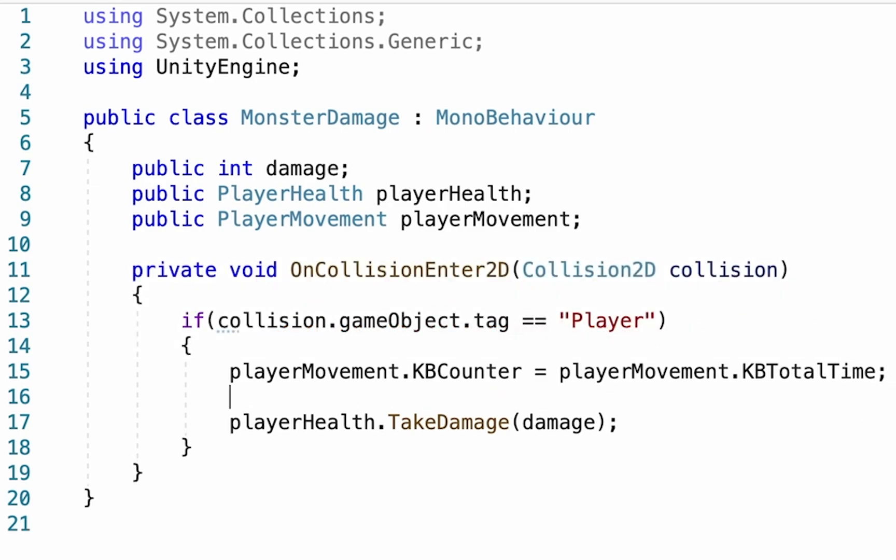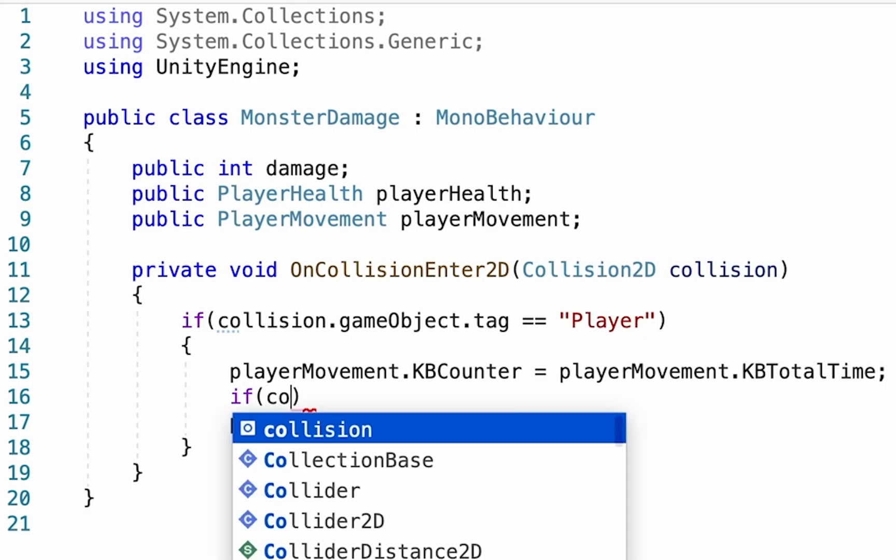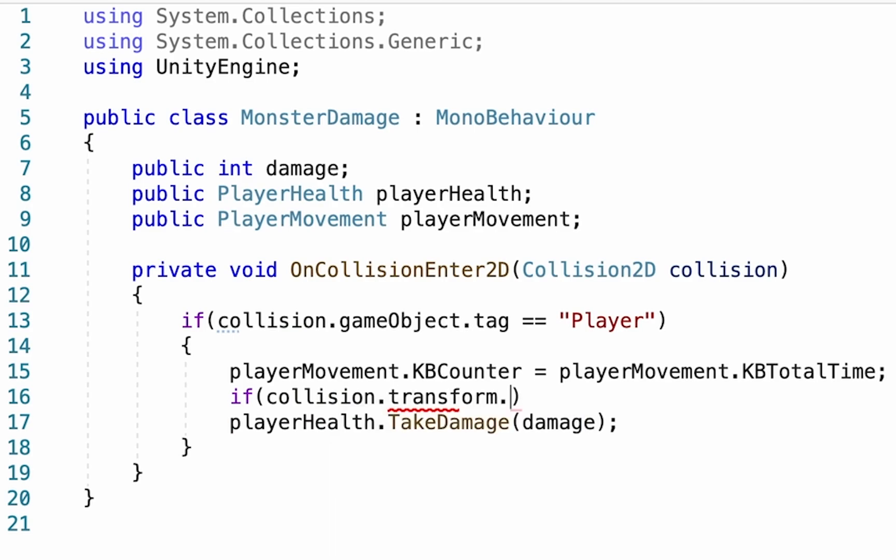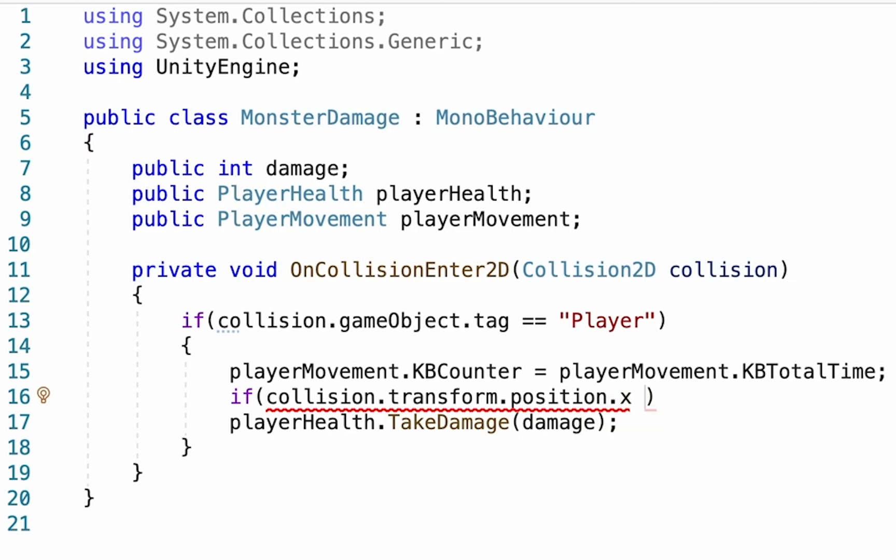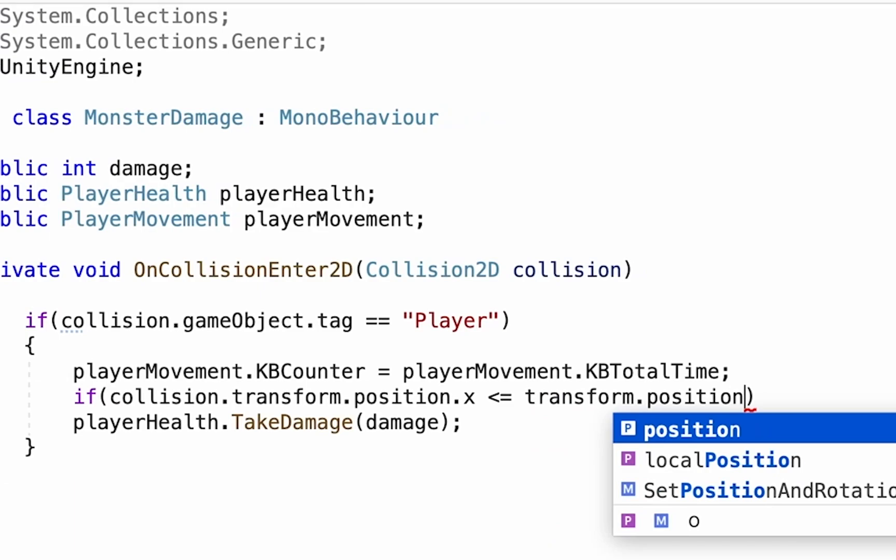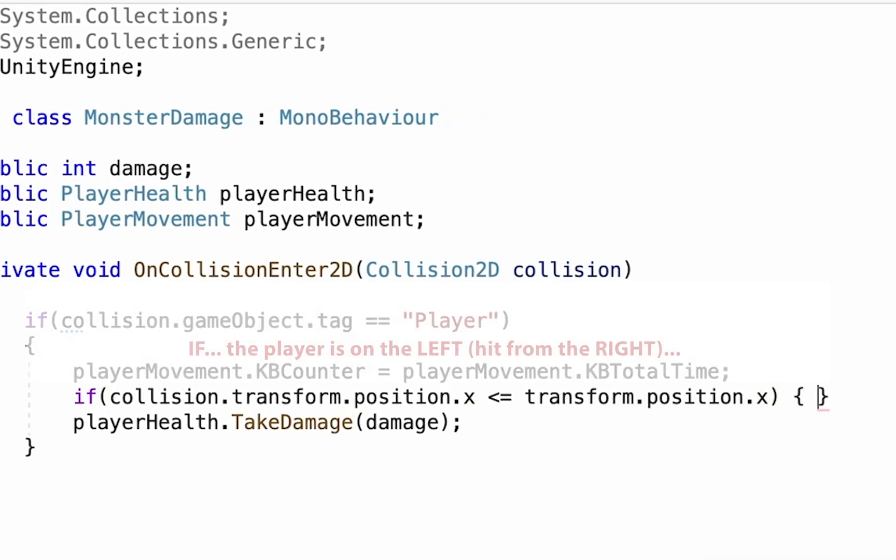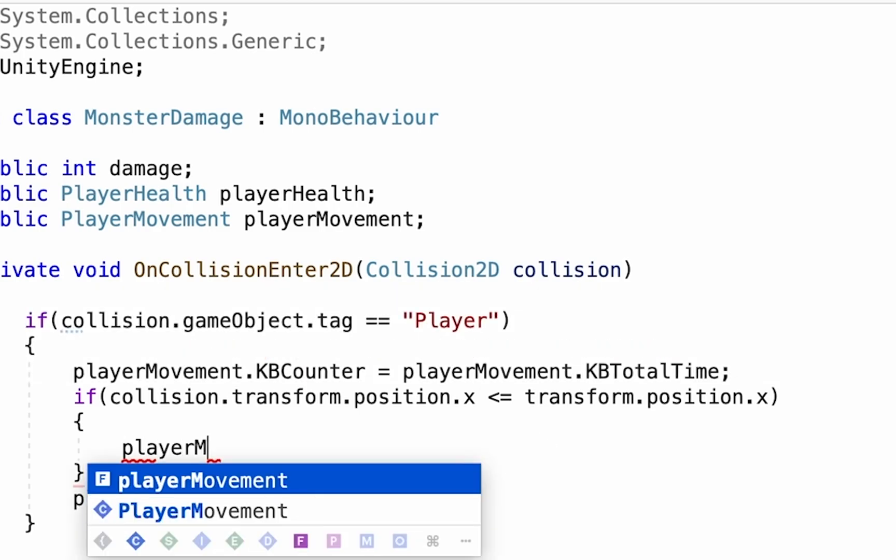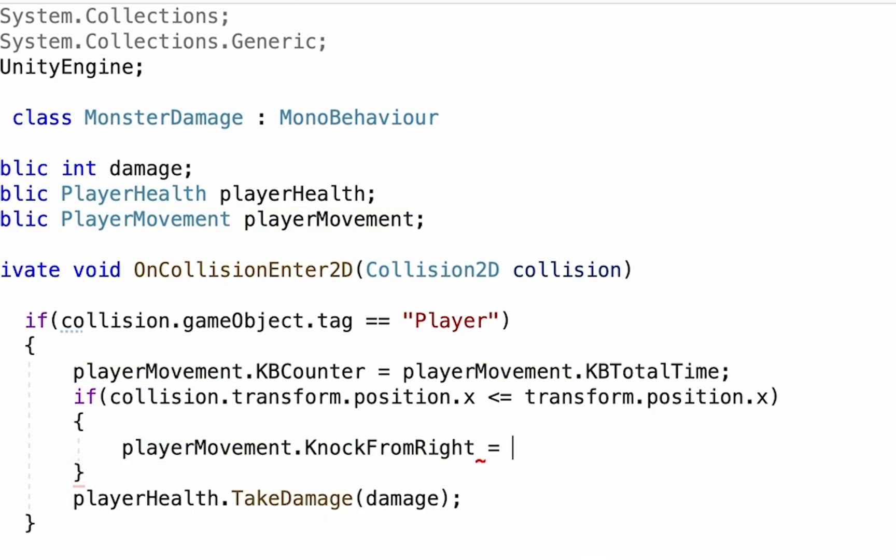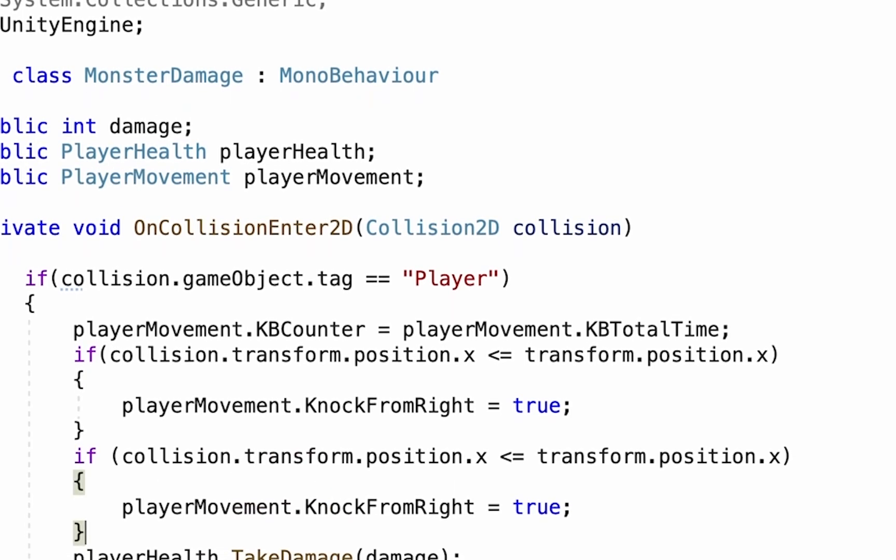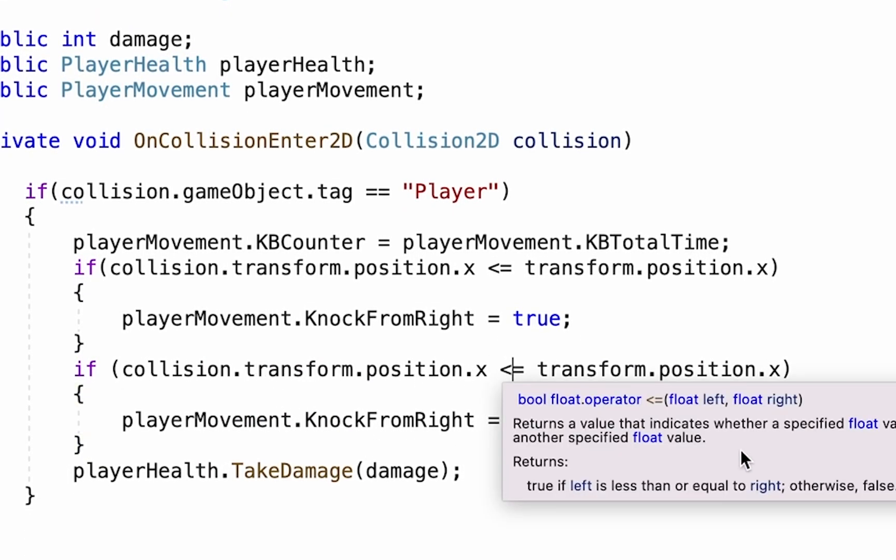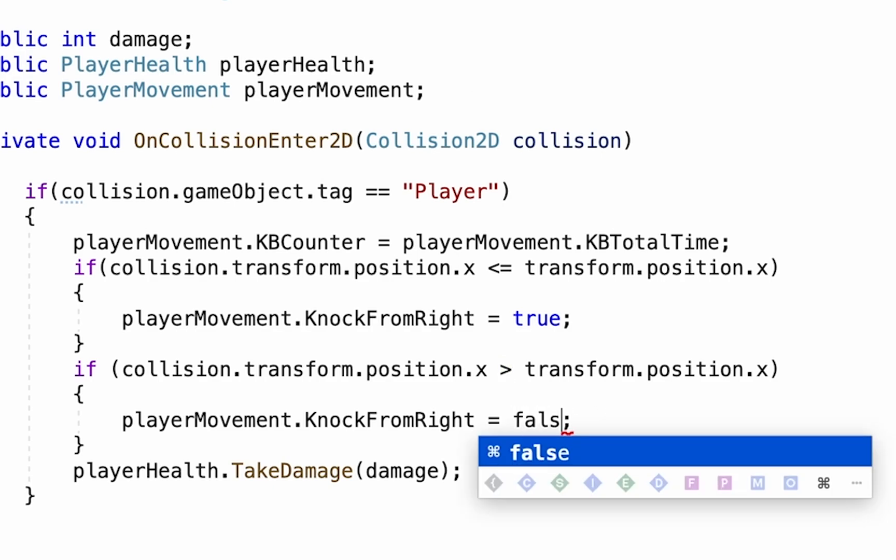Beneath that now, we're going to add an if statement. And essentially what we want to do here is we want to check to see if the collision object, in this case our player, has a transform dot position dot x. So his left right value, we want to check and see if it is less than or equal to the transform dot position dot x of the monster itself. If that's true, then that means that our player is on the left and he is being hit from the right. In which case we will tell our player movement script that we want our knock from right value to be set to true. We can then borrow this whole piece of code right here, copy it, and paste it down here. And all we're going to do this time is make it so that if our collision object, the player, has a greater transform position than the thing he's being hit by, then knock from right will be set to false.